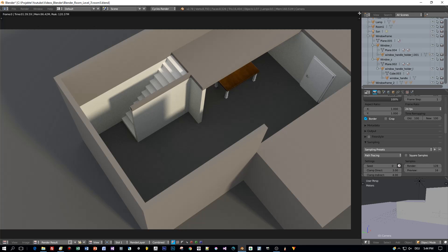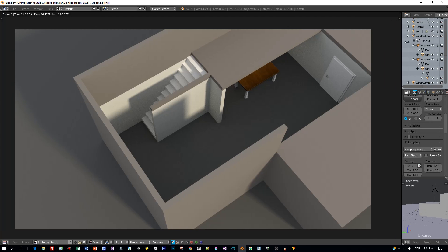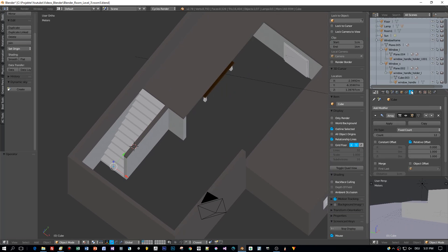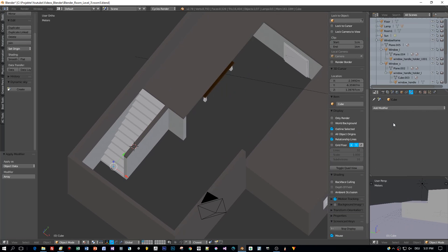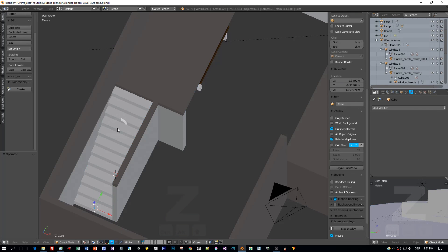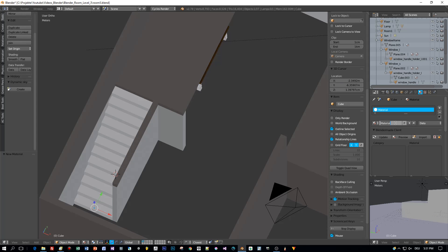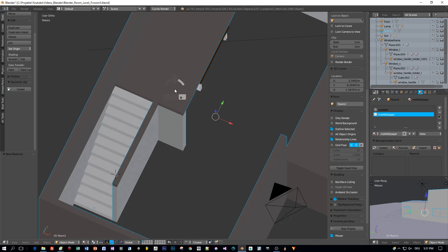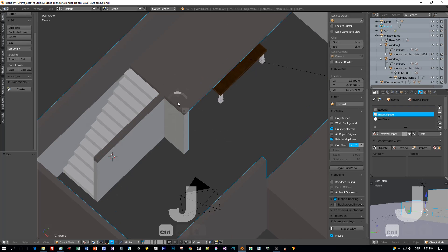Now let's apply the modifier for the stairs — the array modifier. Then I'm going to add a separate material for the stairs before I join them with the room to one model. Select both models and press Ctrl+J to join them.